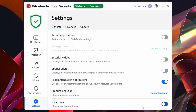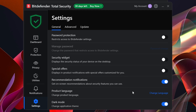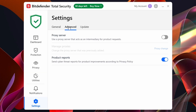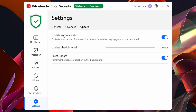If you get annoyed by notifications you can come in here and turn that off. At the bottom there's Dark Mode — it looks quite cool, but I'm putting it back to Light Mode for now. In the Advanced section we've got a Proxy Server option if you want to use that. There are also Product Reports you can toggle, and automatic Updates — I recommend keeping updates on, and you can set how frequently it checks for updates.